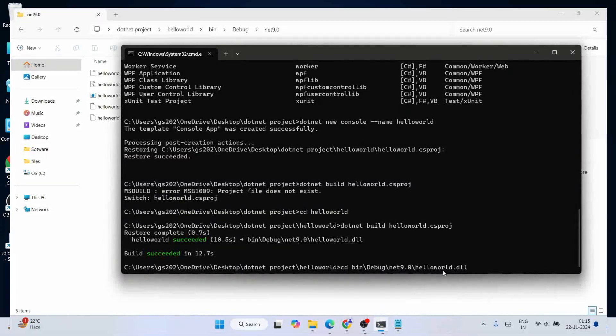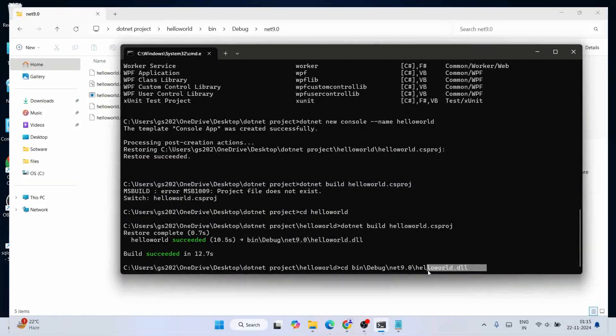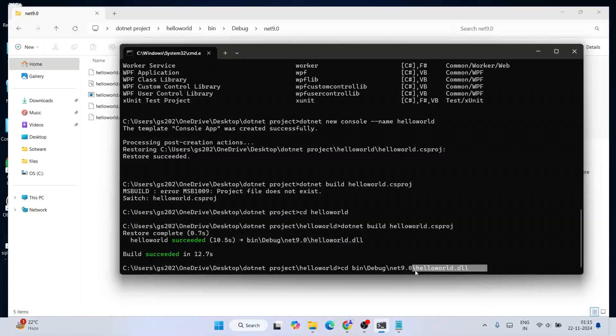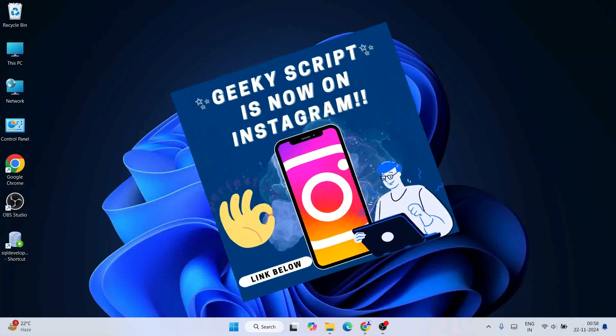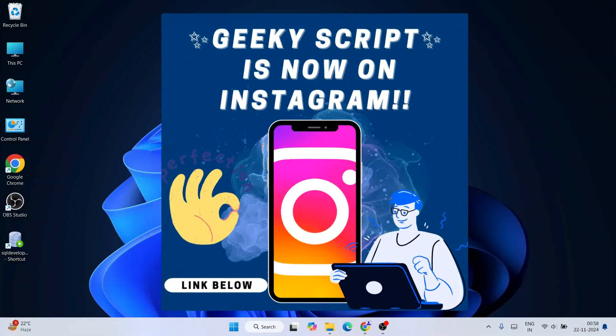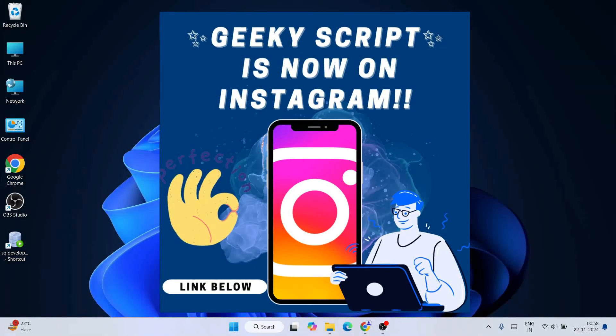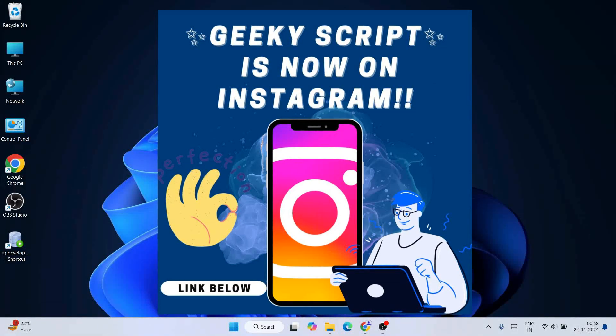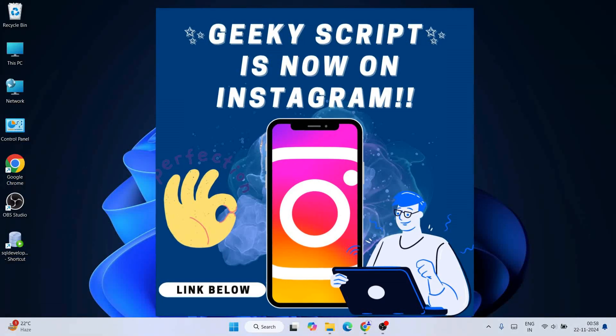If you face any issues you can always ask me in the comment section. I'm also on Instagram now, so you can follow me over there and ask all your doubts there as well — I'll definitely help you.